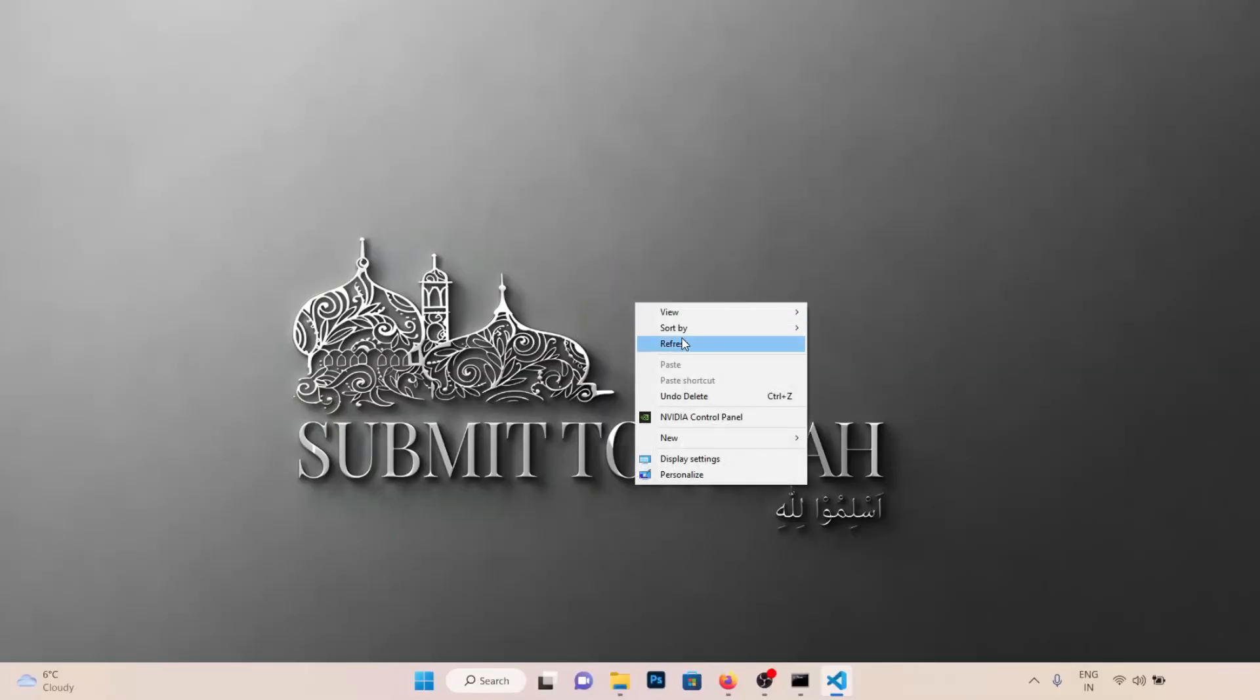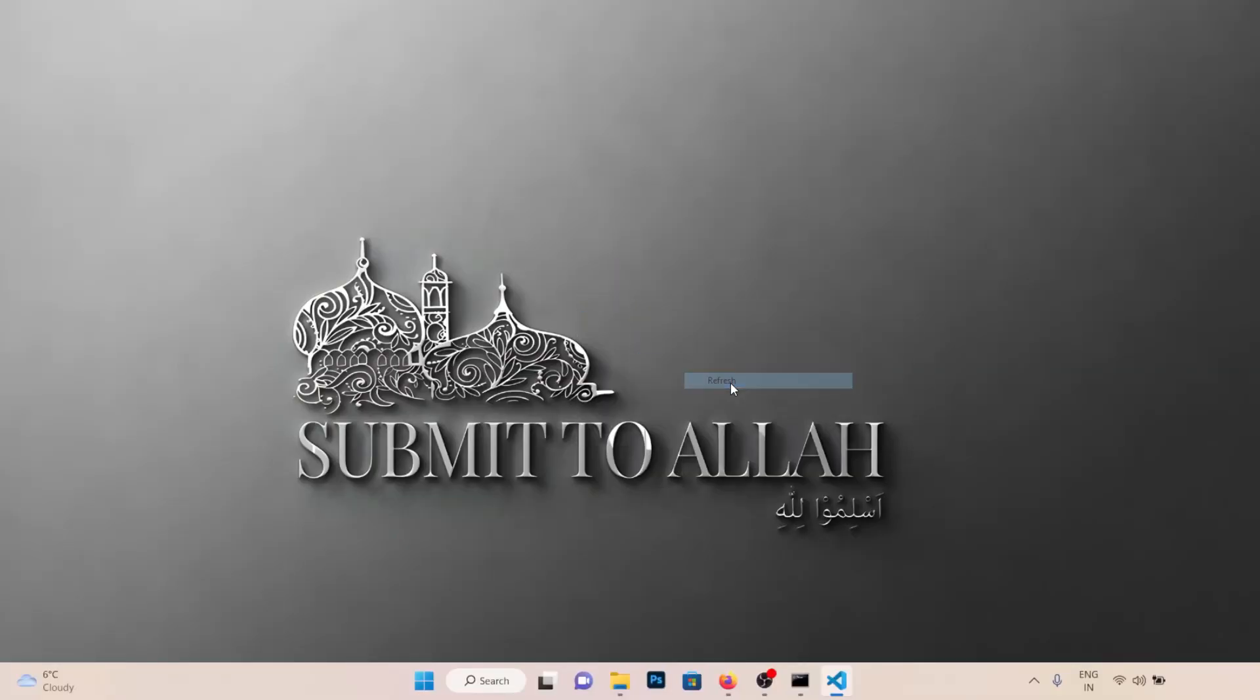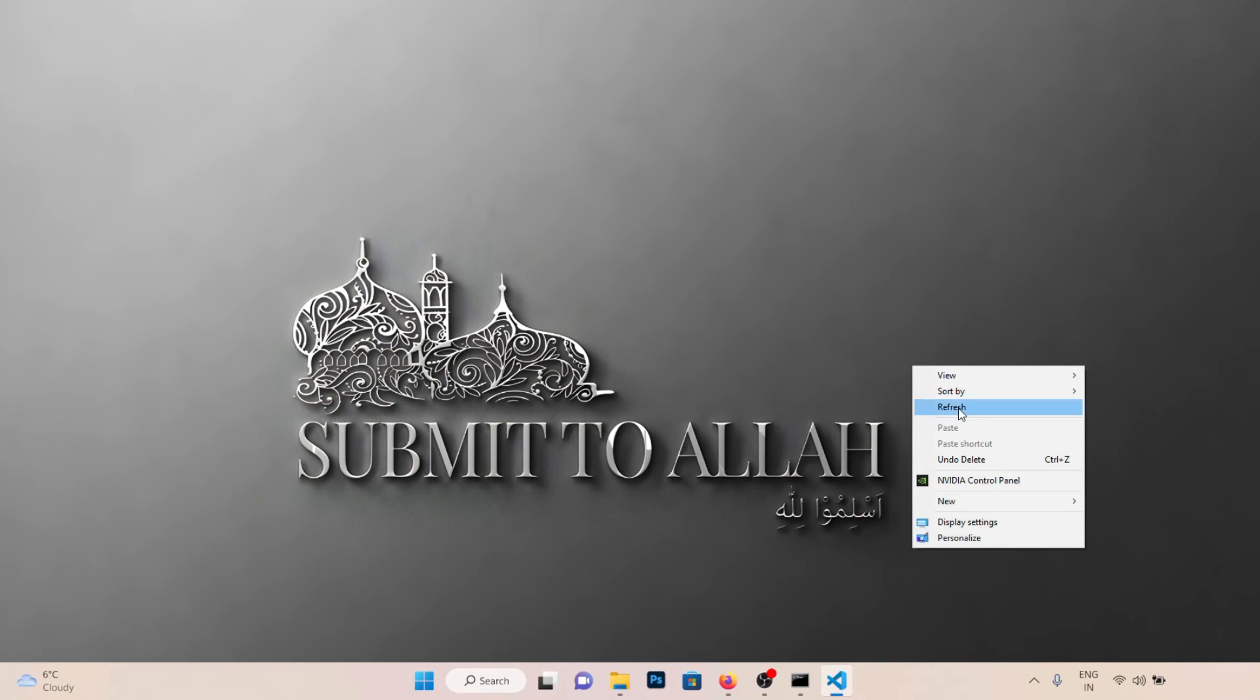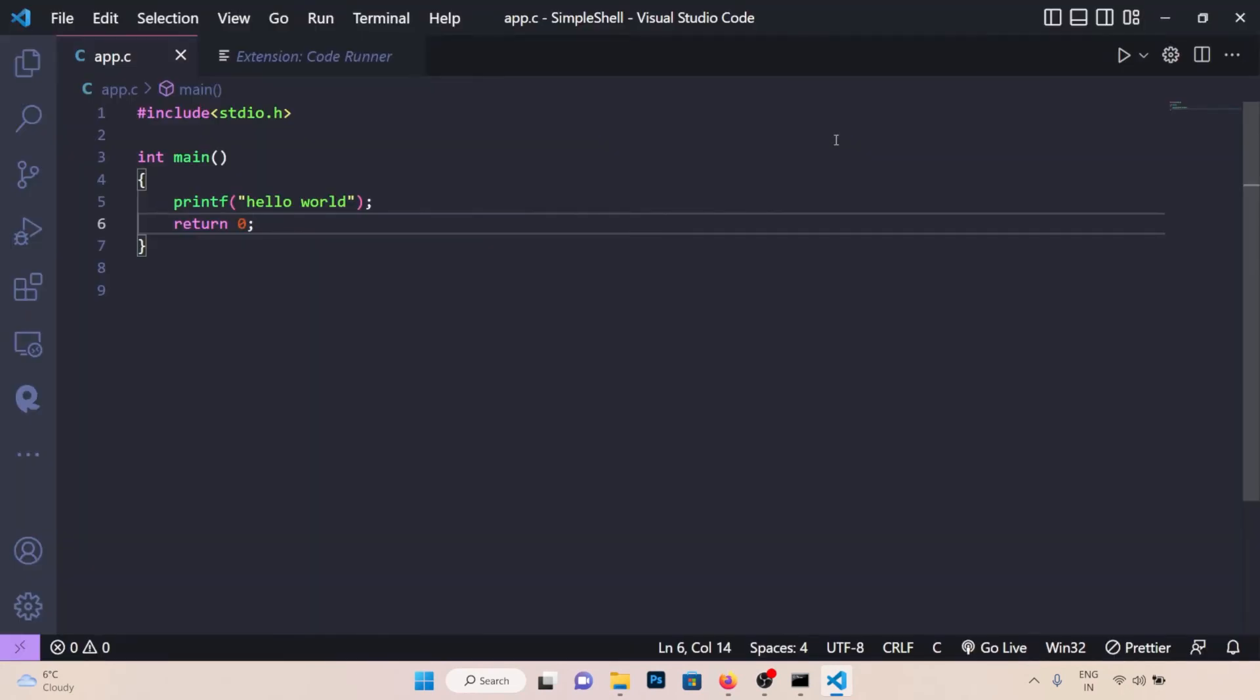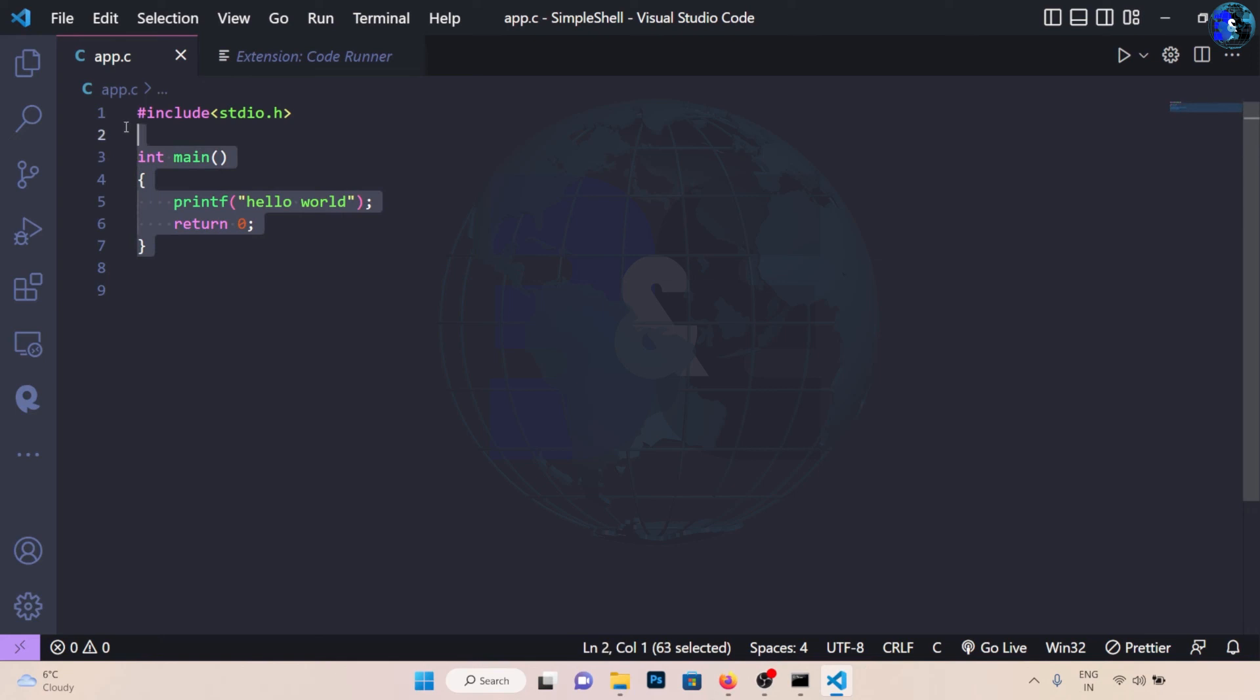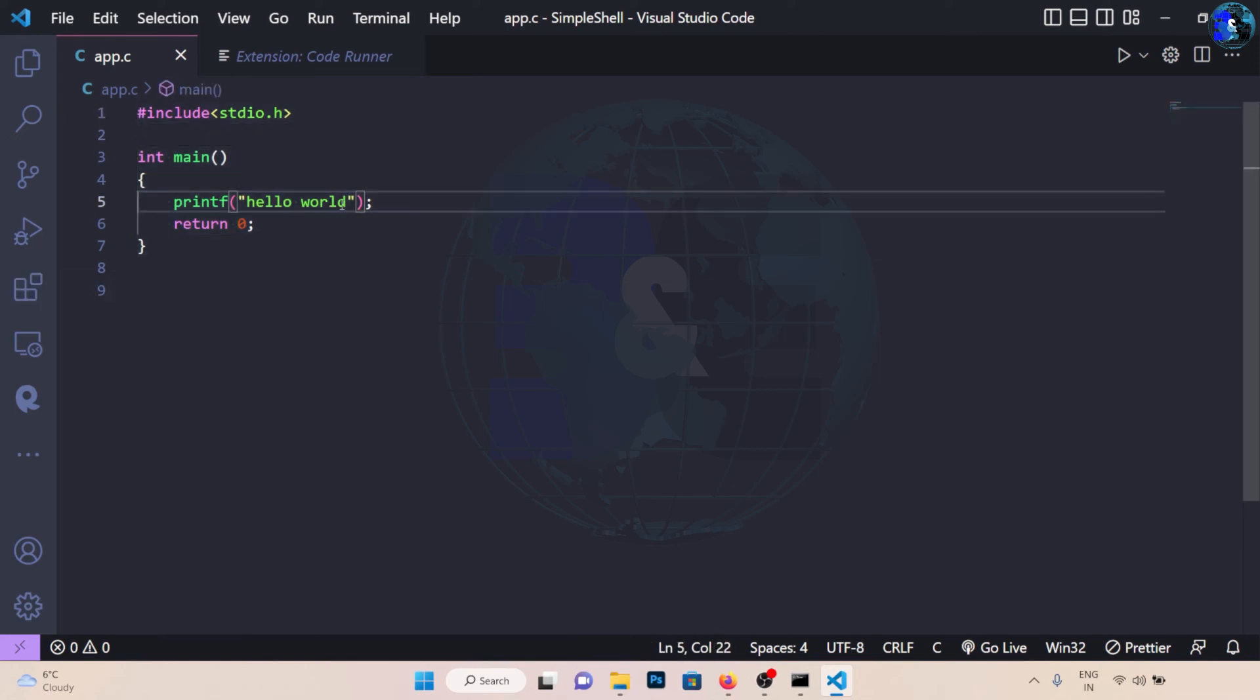What's up everyone and welcome back to this YouTube channel. Today in this video I'm going to show you how you can run a C or C++ program in Visual Studio Code on Windows. So this is what we will be doing in this video. I have a C file here and I've written some code that just prints out hello world to the console.